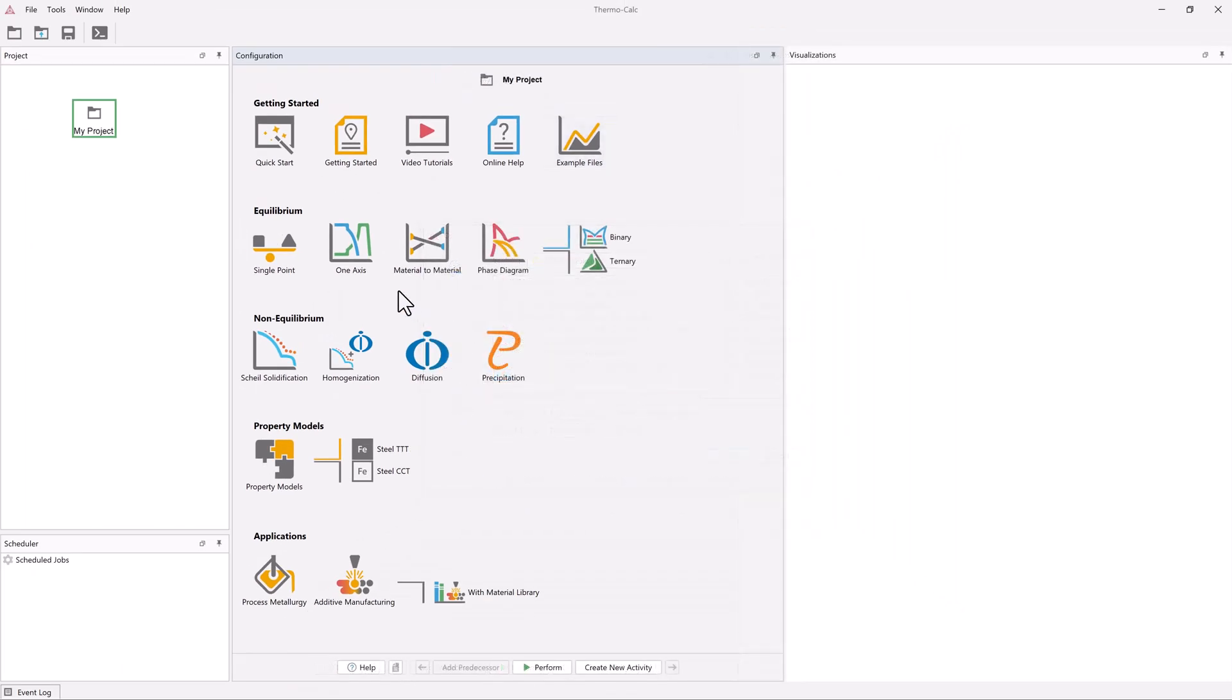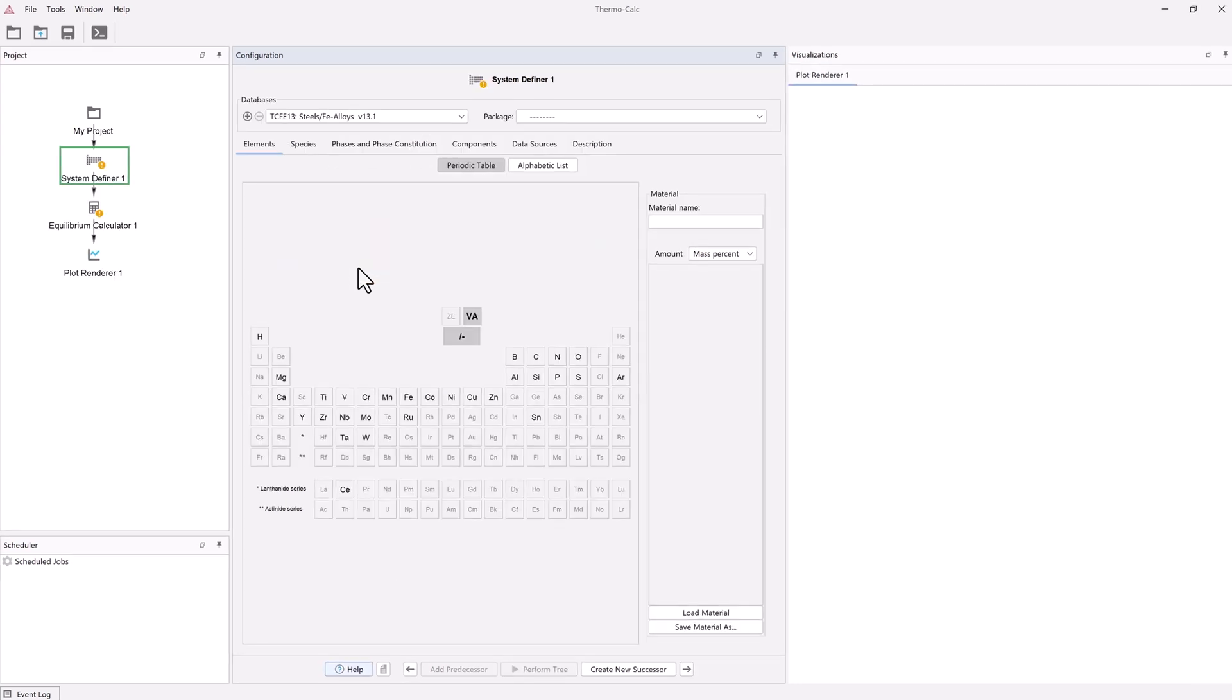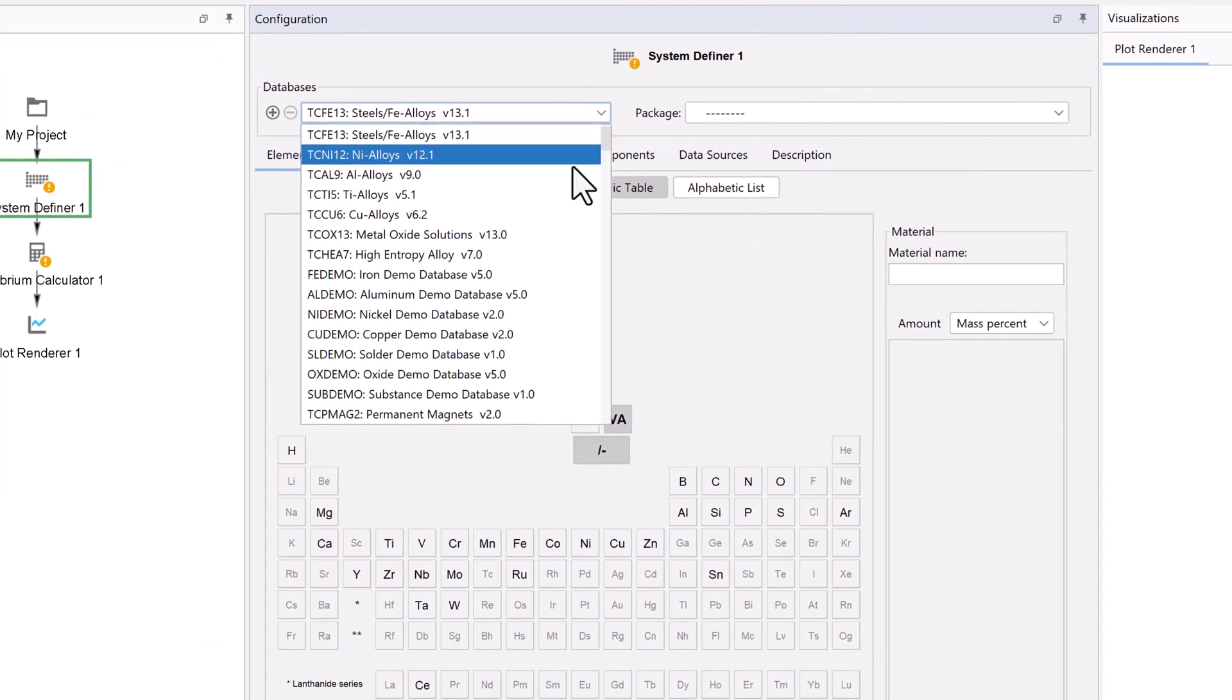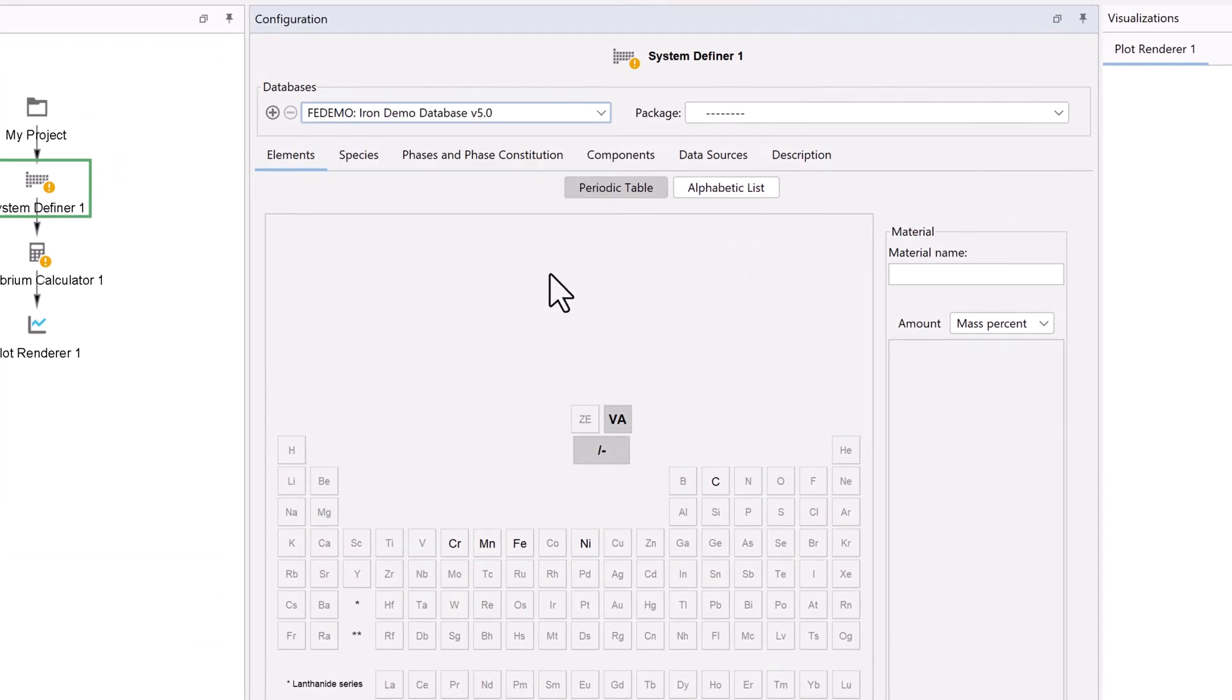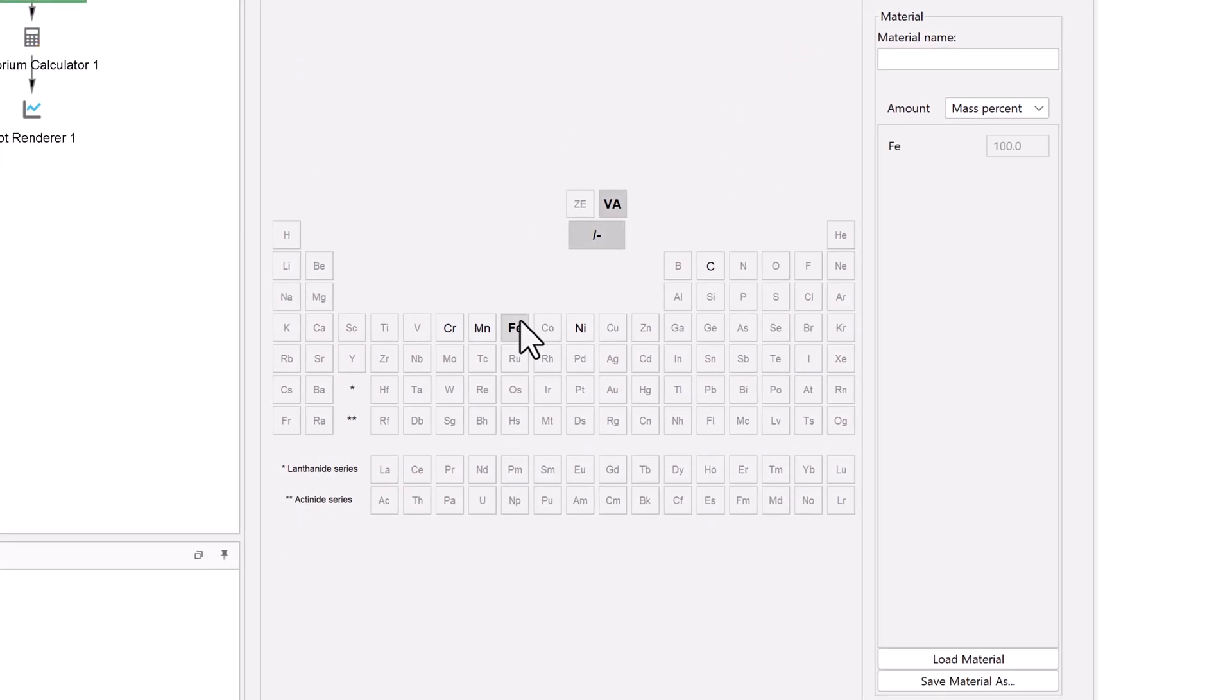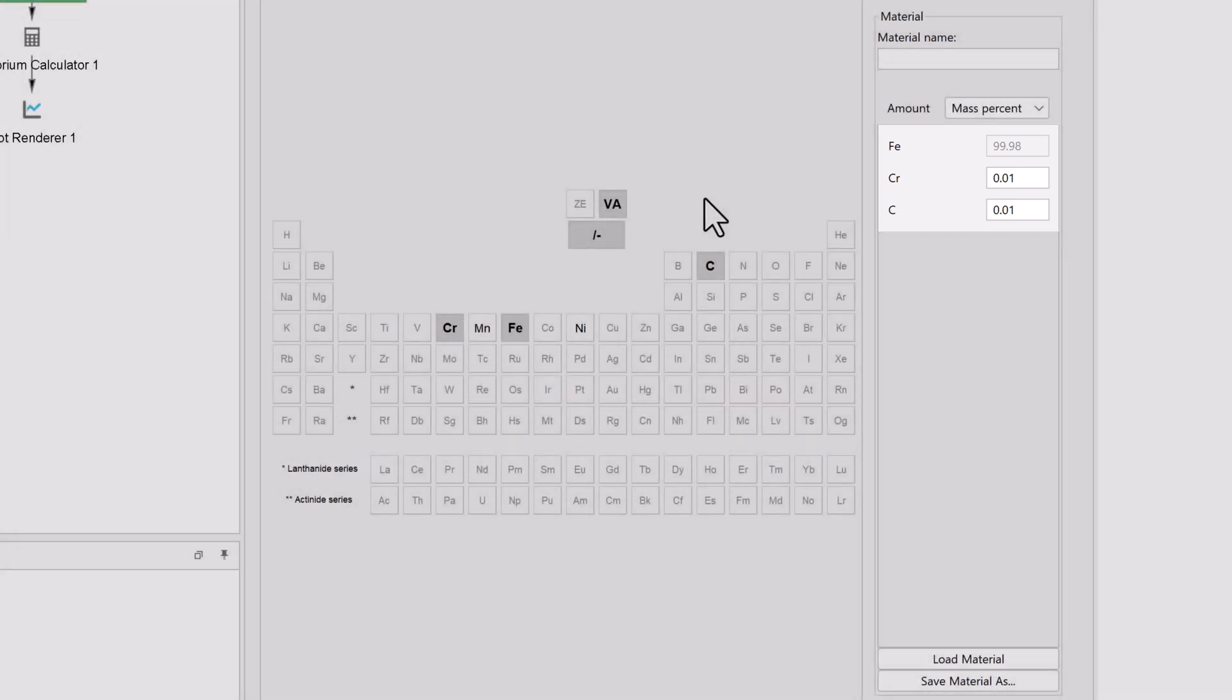To begin the example setup, click on the one axis template from the home screen of ThermoCalc. Select the FE demo database and the elements iron, chromium, and carbon. We will accept the default composition, so make sure your values match mine.